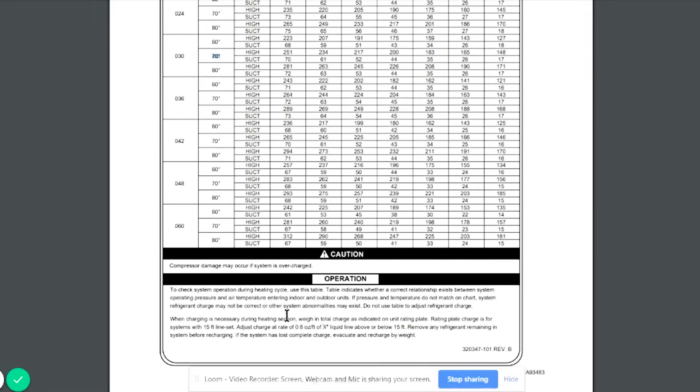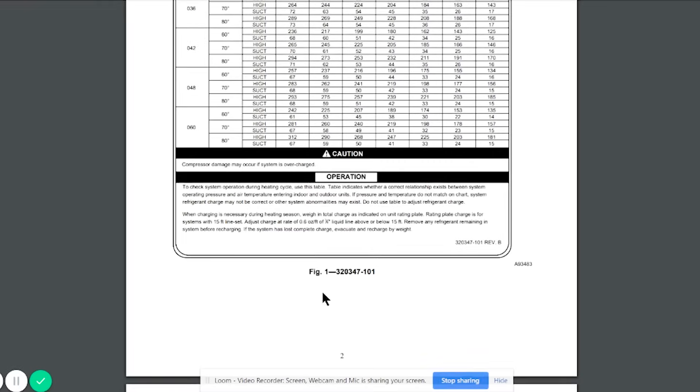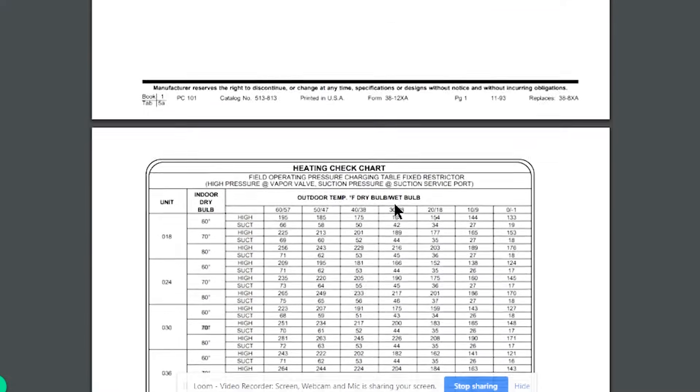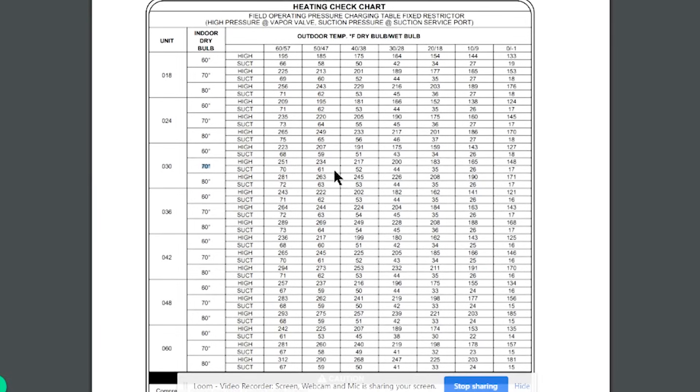Another thing to note is that when you're charging a system because it had a significant leak in it, you're going to probably be better off just using the weigh-in method. And then once you weigh in the proper amount, then check using the chart. In this case, it's 0.6 ounces per foot of liquid line above or below 15 feet. The system's pre-charged for 15 feet. From a practical standpoint, if you're completely charging a system from scratch because it had a major leak, it's going to be best to first weigh in and then use the chart.